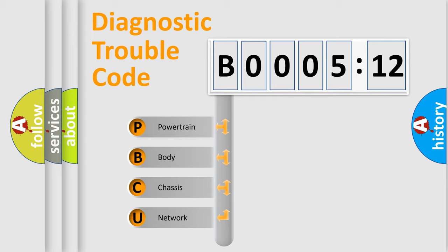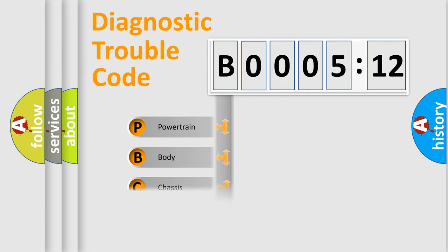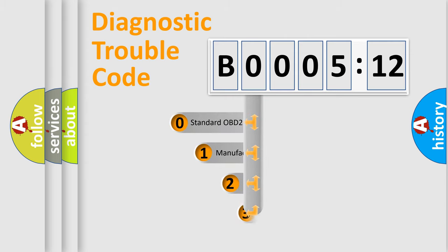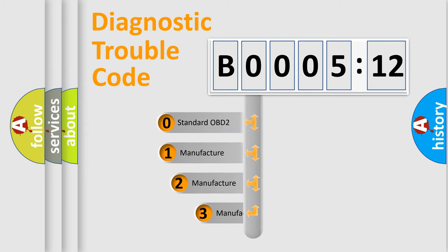We divide the electric system of automobiles into four basic units: Powertrain, Body, Chassis, and Network. This distribution is defined in the first character of the code.